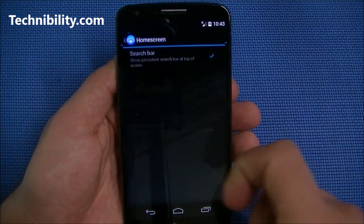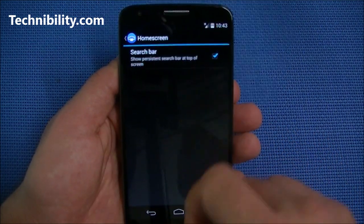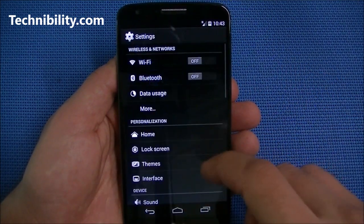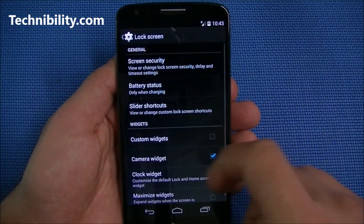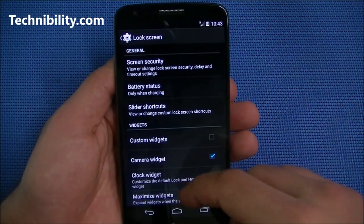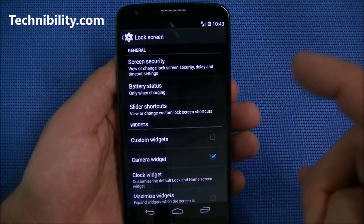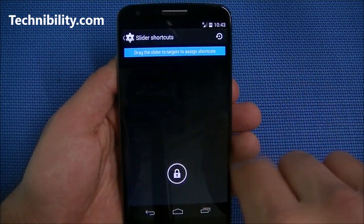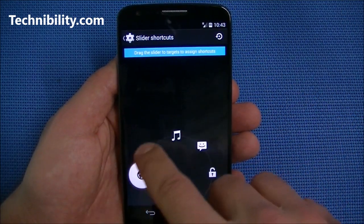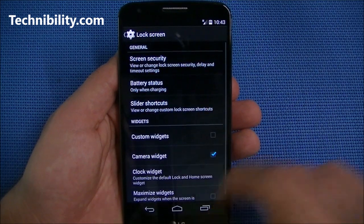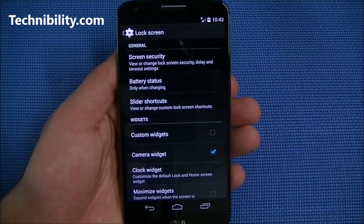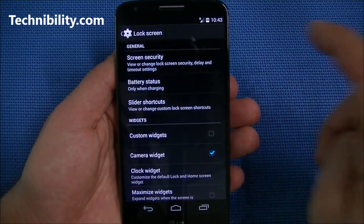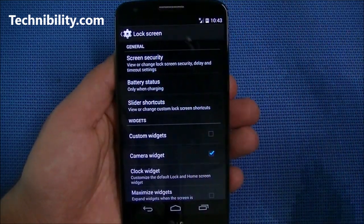You've got home screen options like a persistent Google search bar up top. For lock screen options there's a variety — camera widget, clock widget, battery status, and the slider shortcuts I showed you earlier, which you can customize. Don't forget to check out technobility.com and subscribe to the channel — we've got some great original content coming up very soon.